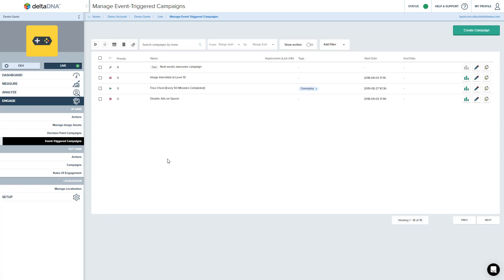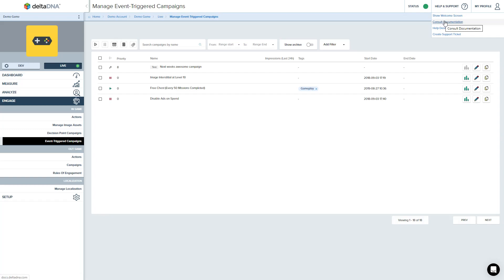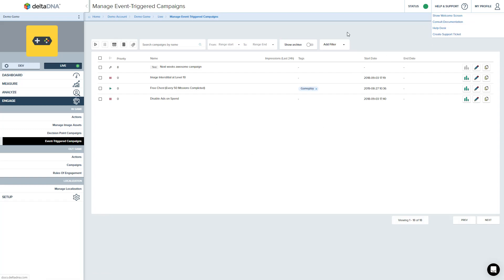So that's an overview of the event trigger campaign system. As always, if you need any help with it, check out the documentation or email us through the support system, create a support ticket. And there'll be videos like this up on the documentation site as well. So thank you. Thanks for watching. Cheers.